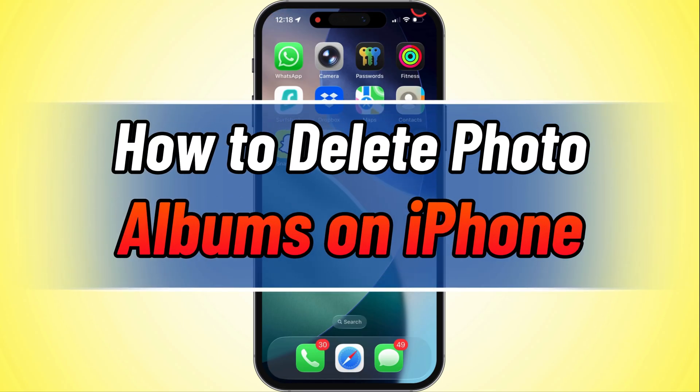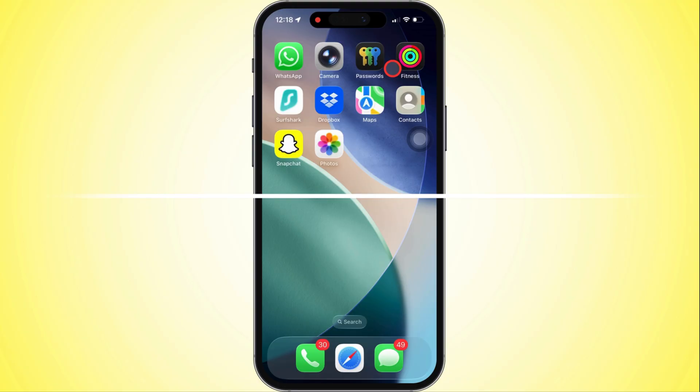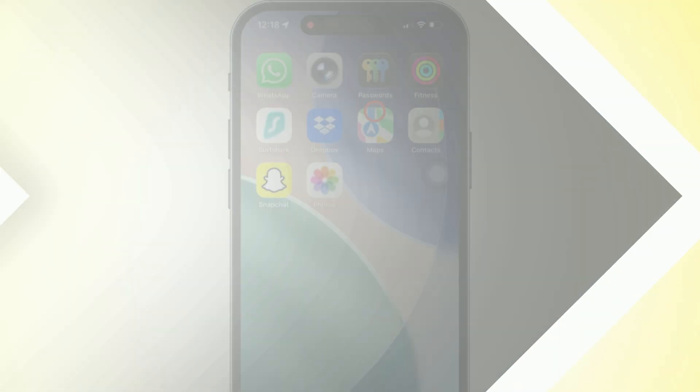What's up, y'all? In today's video, I'm going to show you how to delete photo albums on your iPhone. Let's roll.